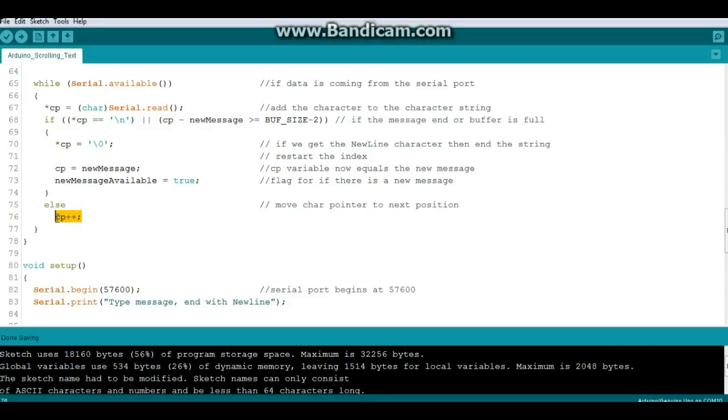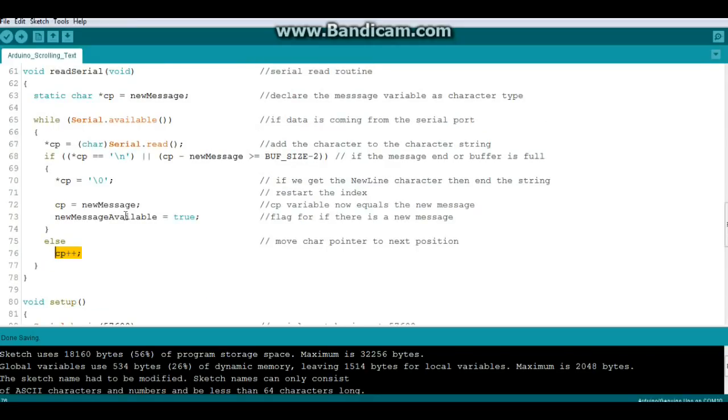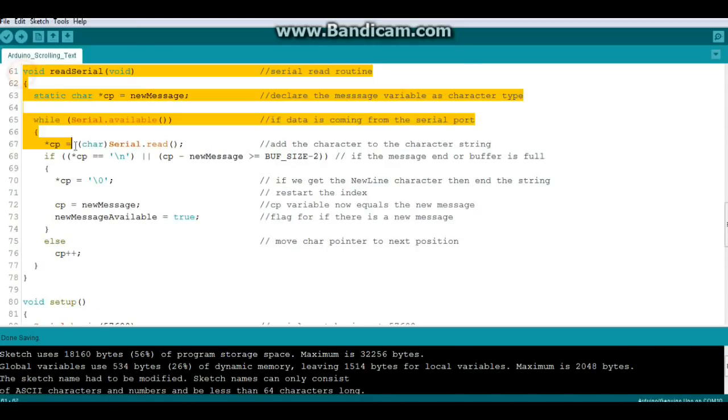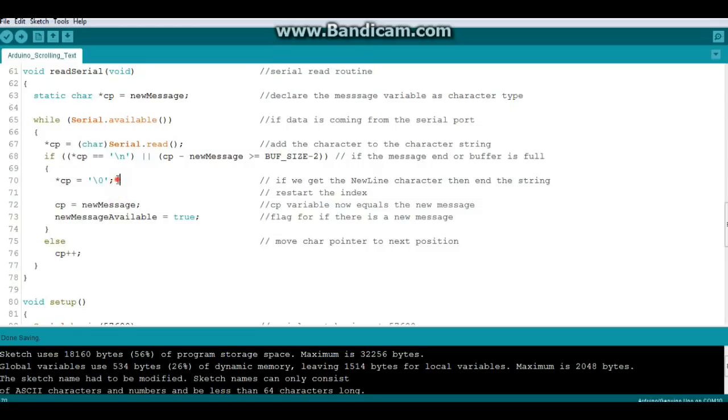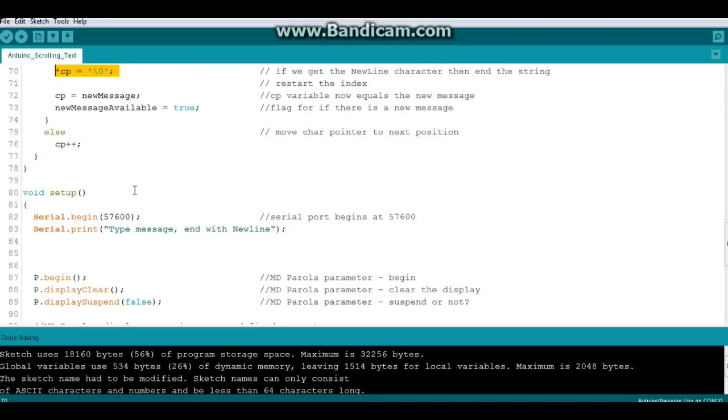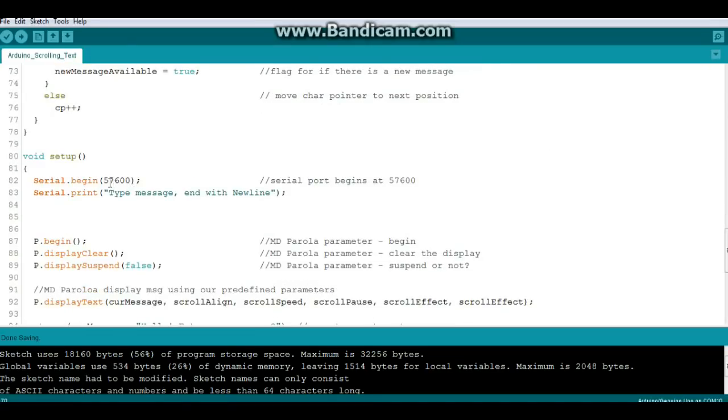If it is then our array equals a new line, we end the string, we restart a new message and we say a new message is available. Otherwise we move the pointer to the next position and that happens every time we get a character from the serial port, unless that character is zero in which case we end the message.